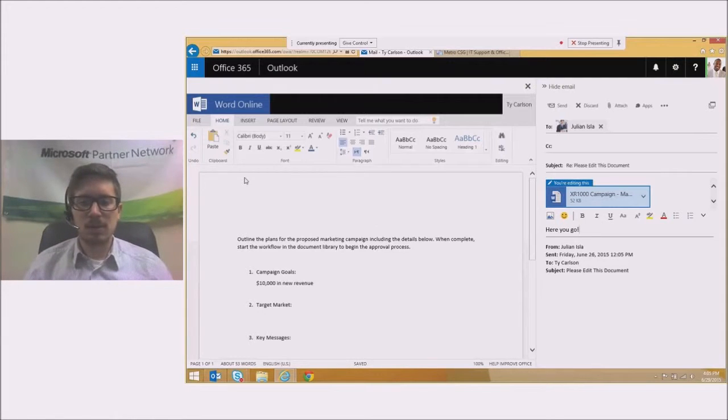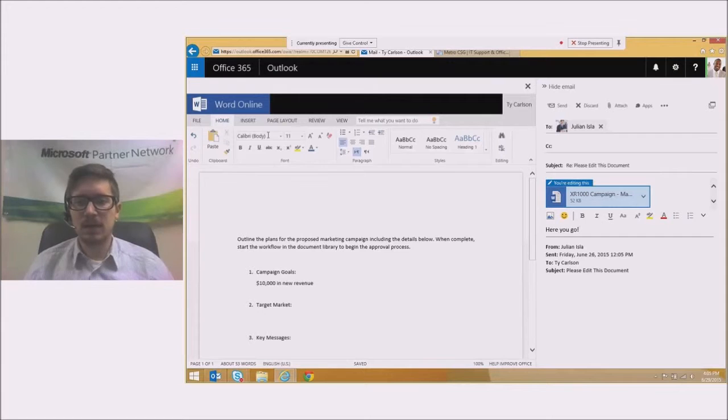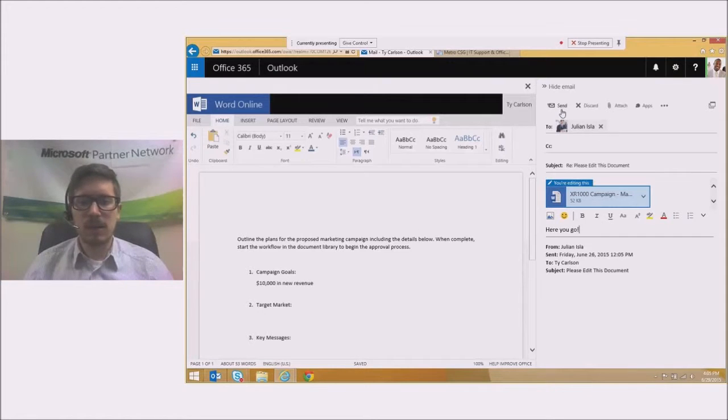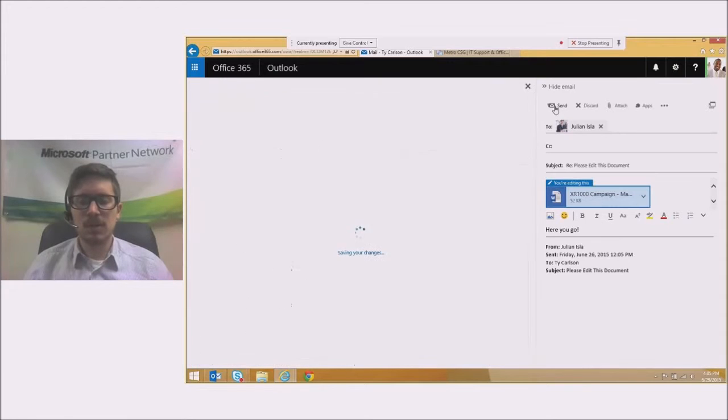It's really that simple. I didn't even have to leave the email pane at all and I was able to edit this document and get it back to Julian. I'm just going to click send and there it goes.